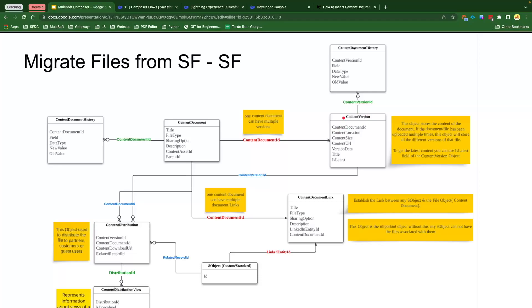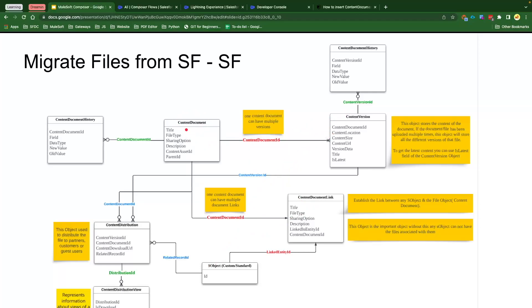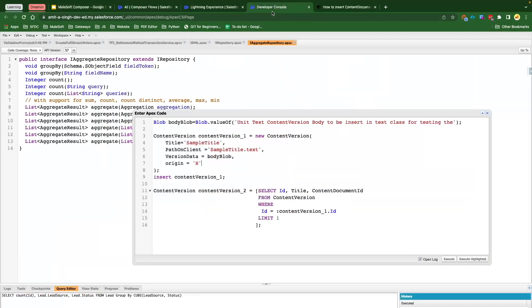Then immediately behind the scene, Salesforce creates the Content Document, and one Content Document can have multiple Content Versions. Salesforce also creates the Content Document Link, which creates a link between a standard or custom object and a file. Content Document is the object which holds the information about Content Version as well as Content Document Link, and Content Document Link is a very key object which stores the link between any standard or custom object and the document which has been uploaded either through UI or through Apex.